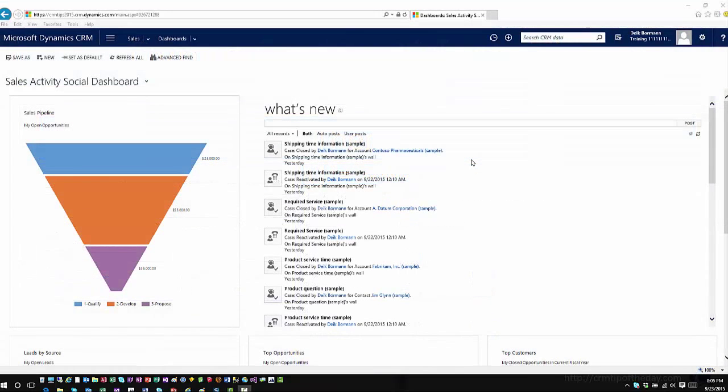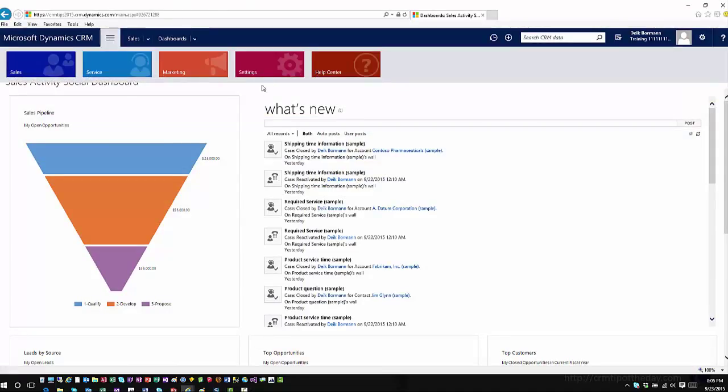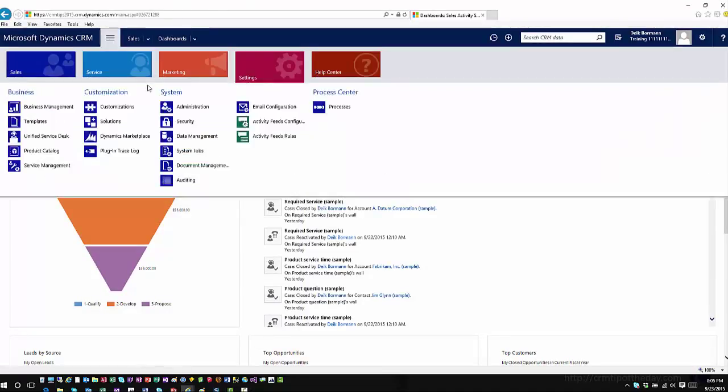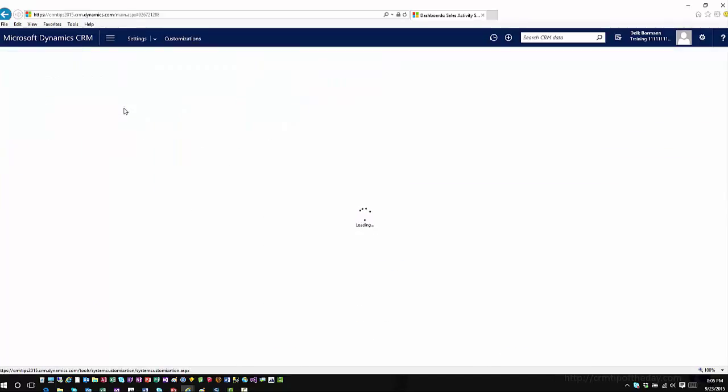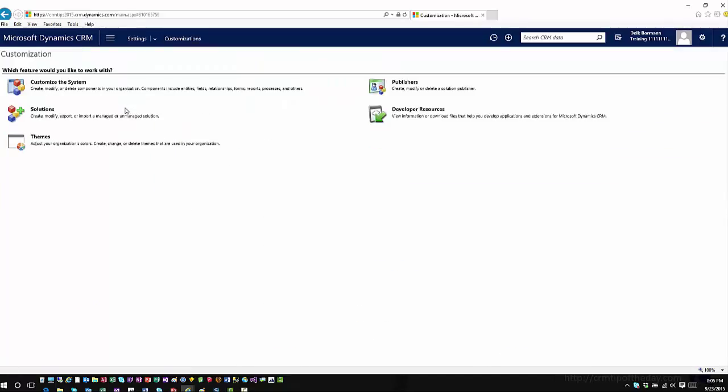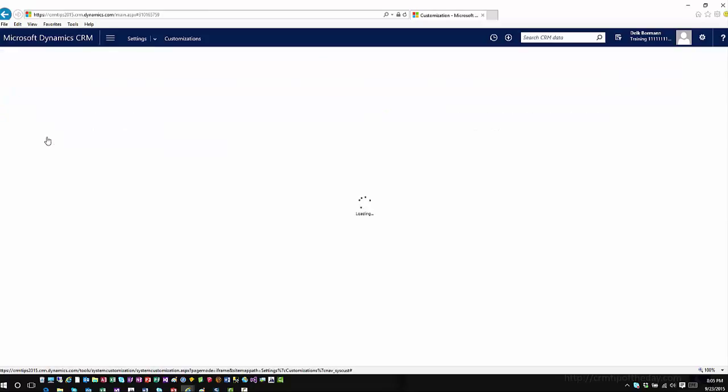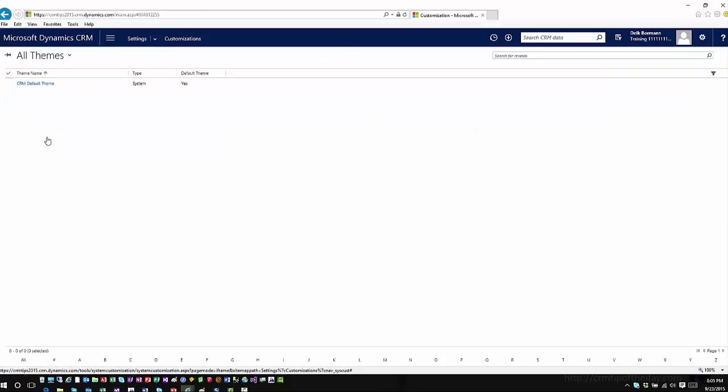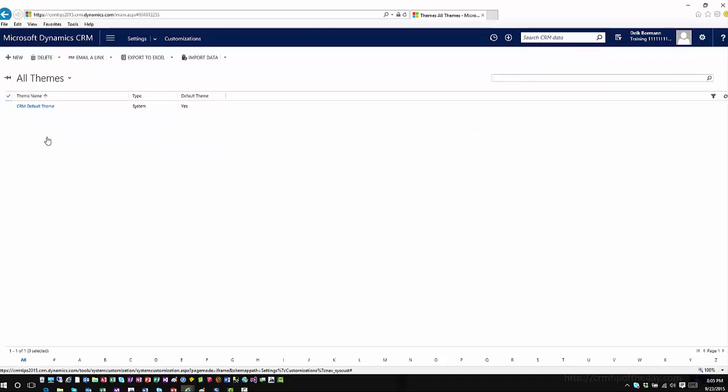So let's go ahead and take a look at how theming works. It's in settings. So if I go to settings and customizations, you will then see an option for themes. And it's pretty straightforward when you go in there and click on themes. It'll show you the current theme that is installed with your organization and then obviously any themes that you have created on top of that.